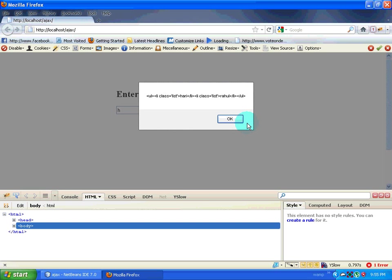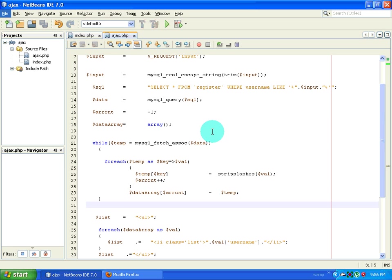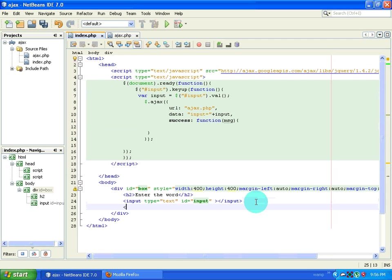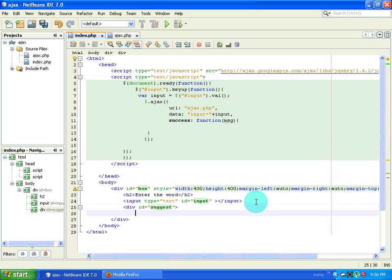When I type H it gives me UL and LI tags. This is the result, but I don't want to alert it — I just want things to be written down. So I am going to delete this code and create a new div. I will give it the id of 'suggest' and then close the div. Now I want to place the content inside this variable into this div.